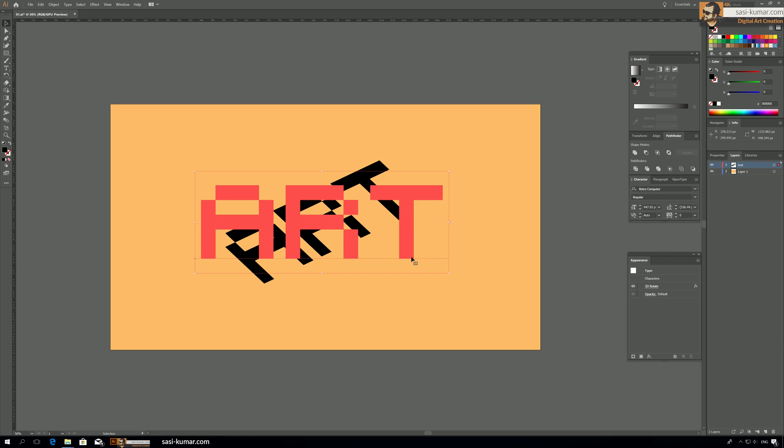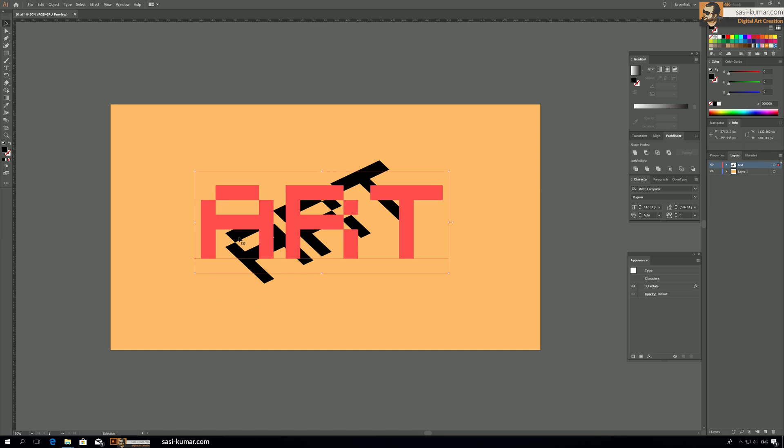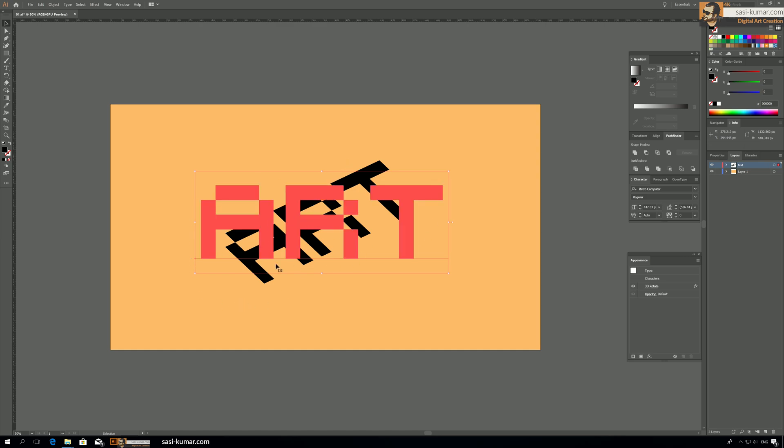And keep in mind guys, this layer is only a guide. After we draw on top of this layer we will delete this text layer anyway.